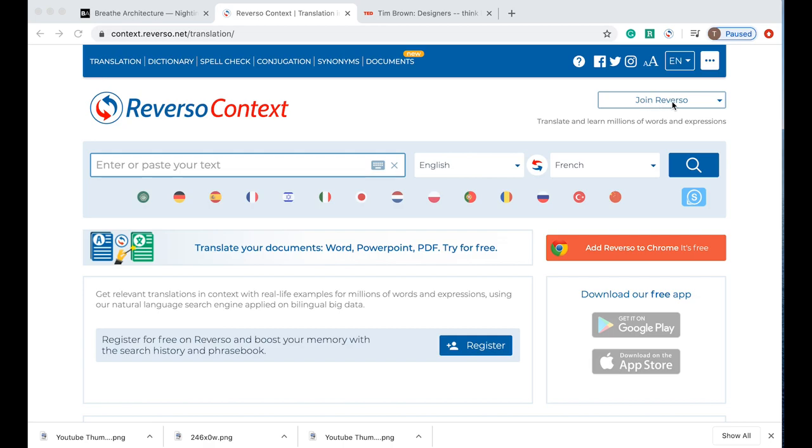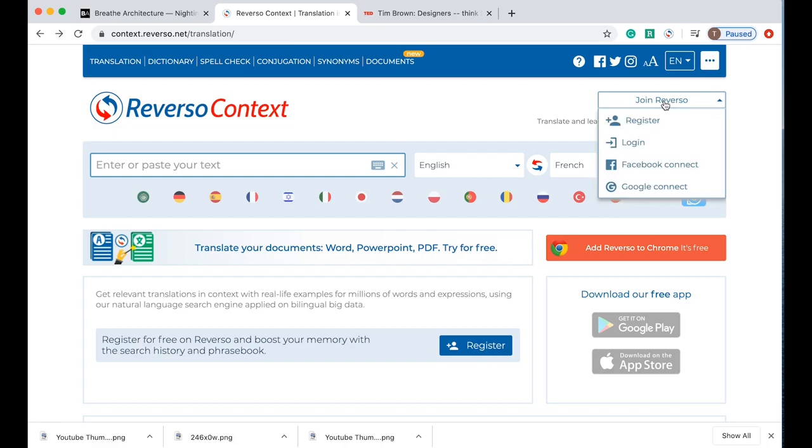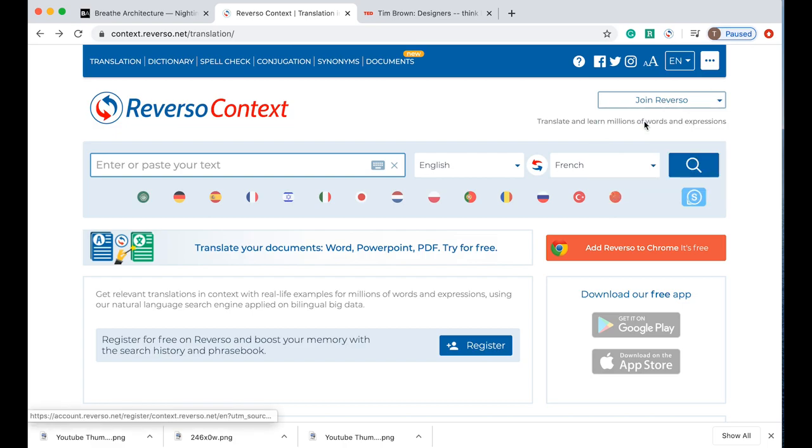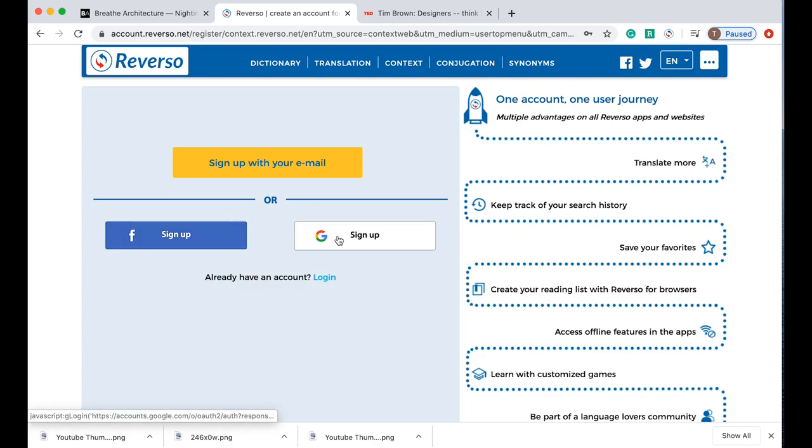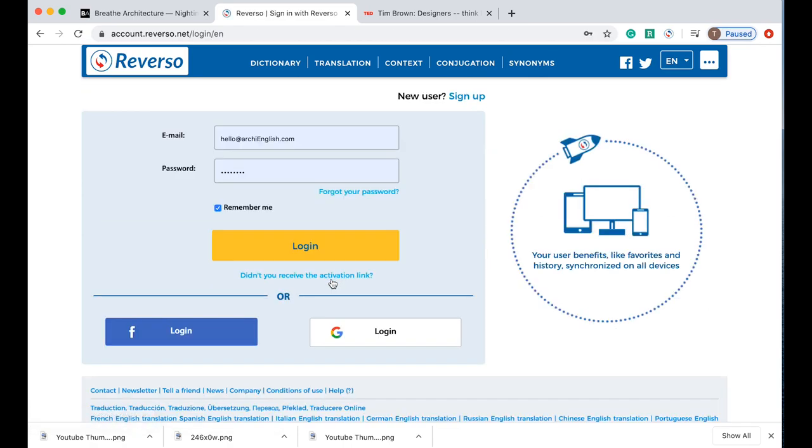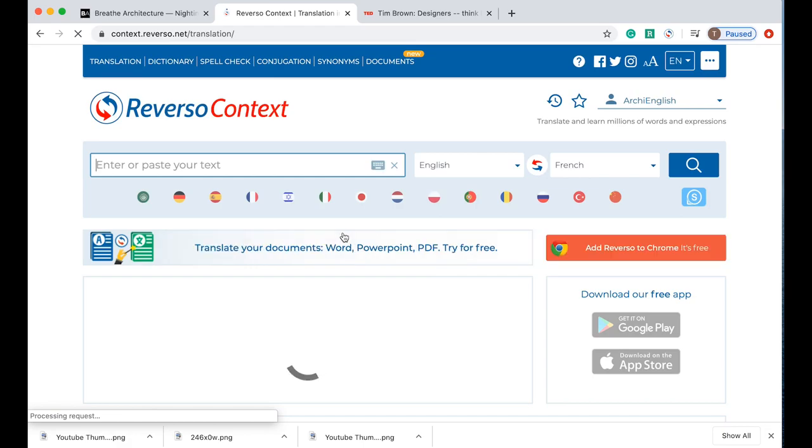It doesn't cost you anything. You click here and you register. You can sign up with your email, you can use Facebook or you can use a Gmail account. I already have a Gmail account so I'm just going to log in here.